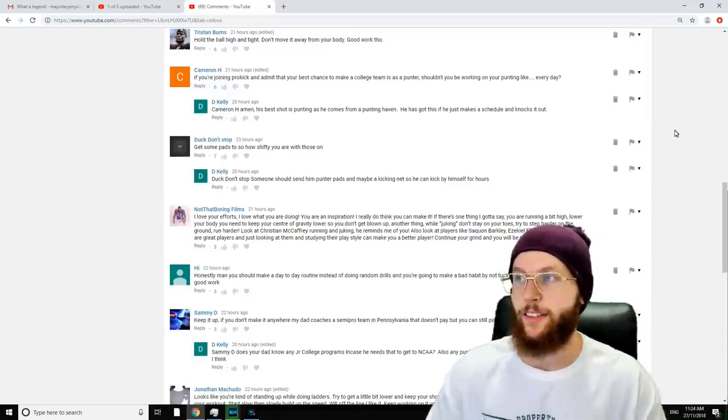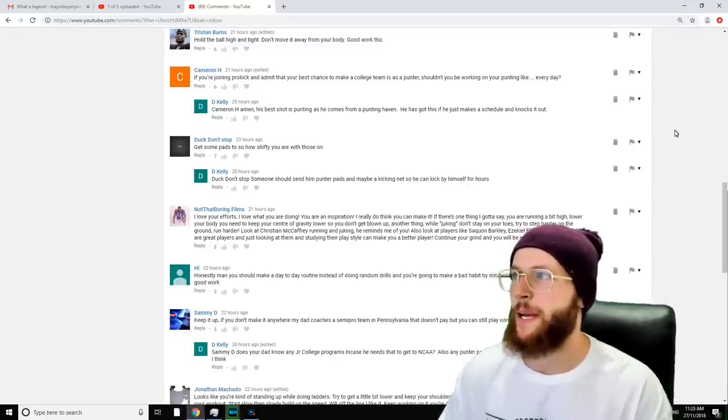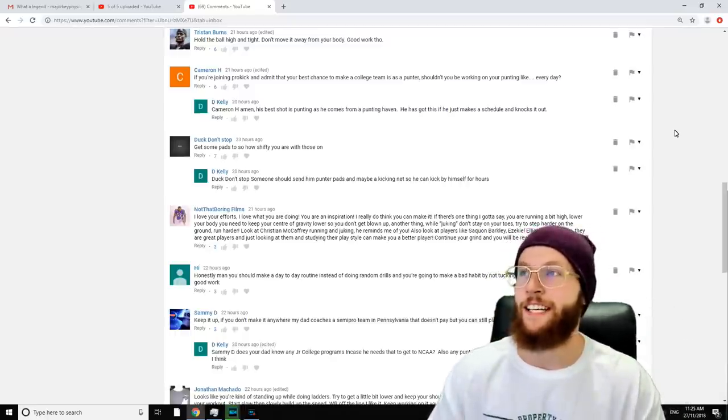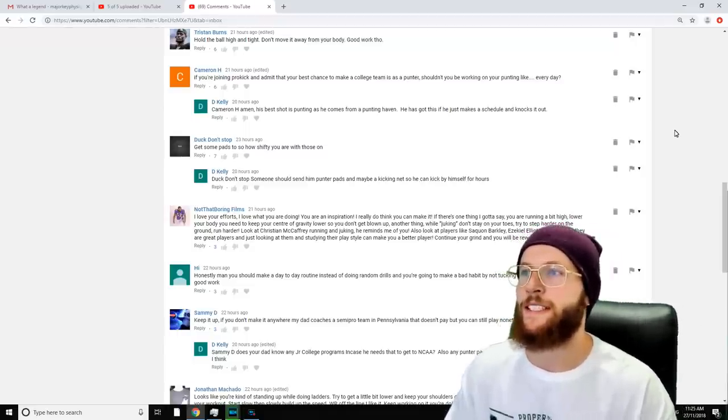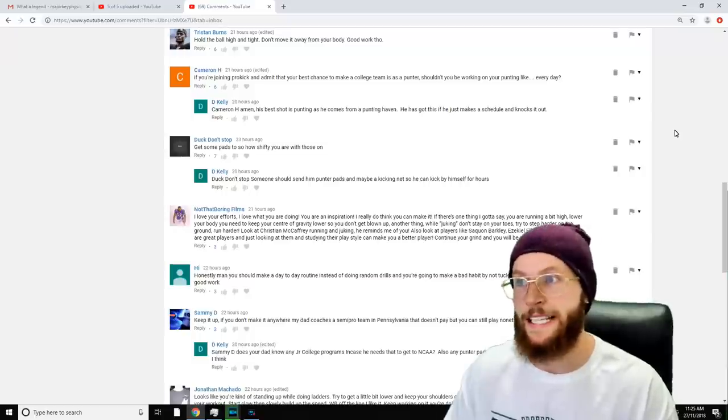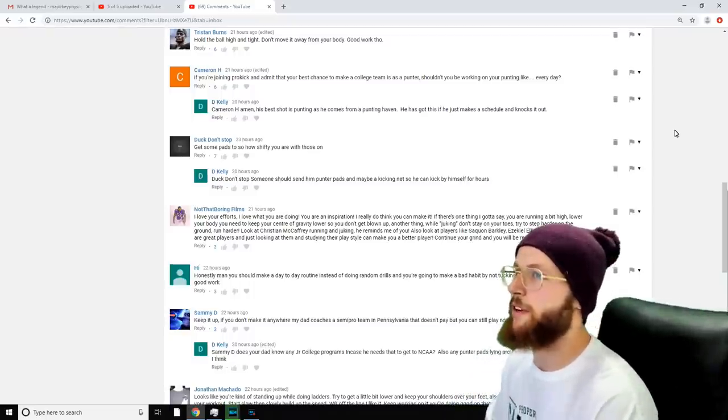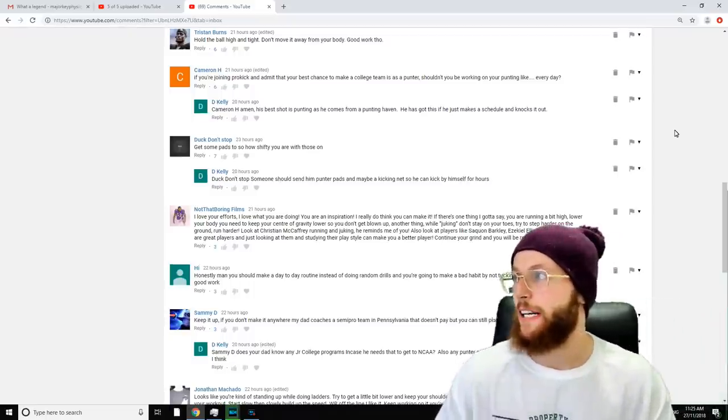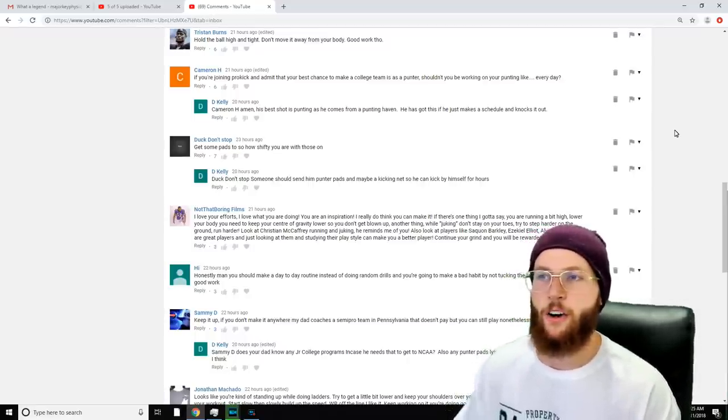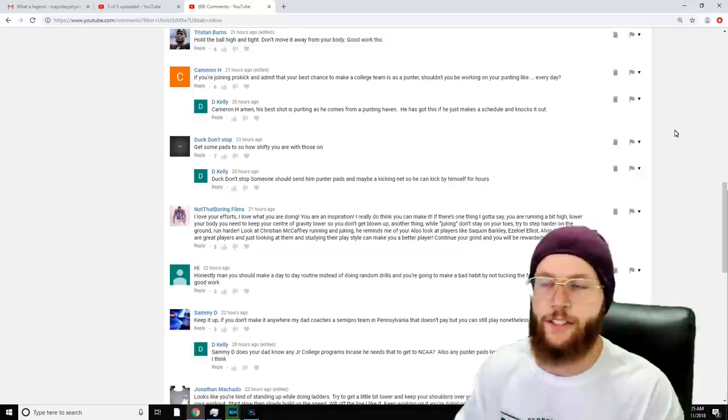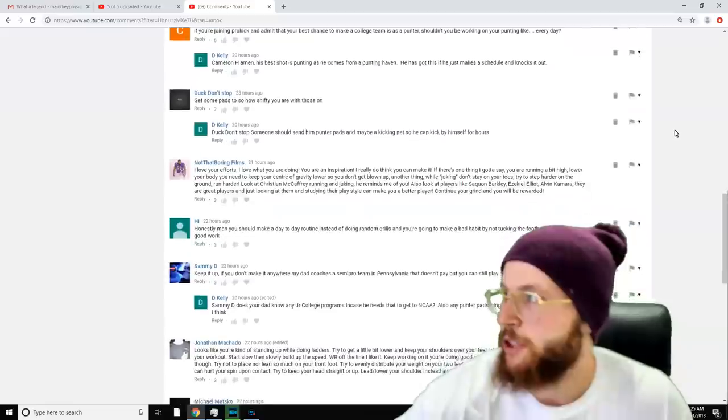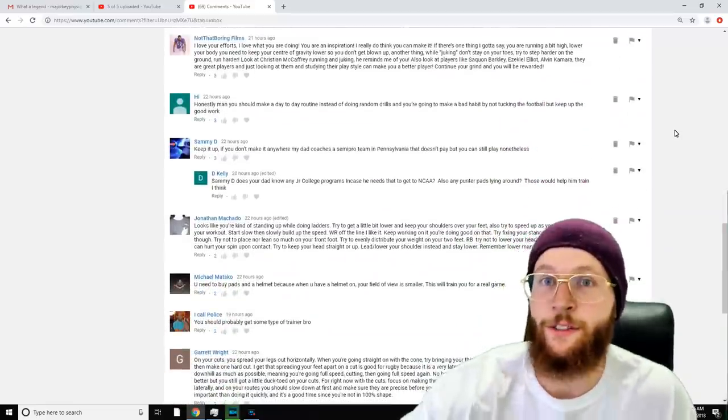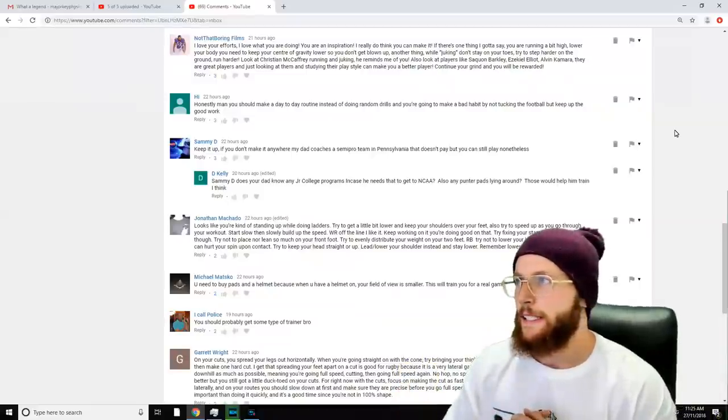D Kelly says, 'Someone should send him punter pads and maybe a kicking net so he can kick by himself for hours.' Look guys, if I really wanted to train, I would buy a jug machine on credit, on a credit card. I'd just get one because I'd want to train so much. I don't know the exact journey I'm on, man. I really don't. My head's being pulled in ten different directions right now with other stuff other than football, so I will see what we're doing.